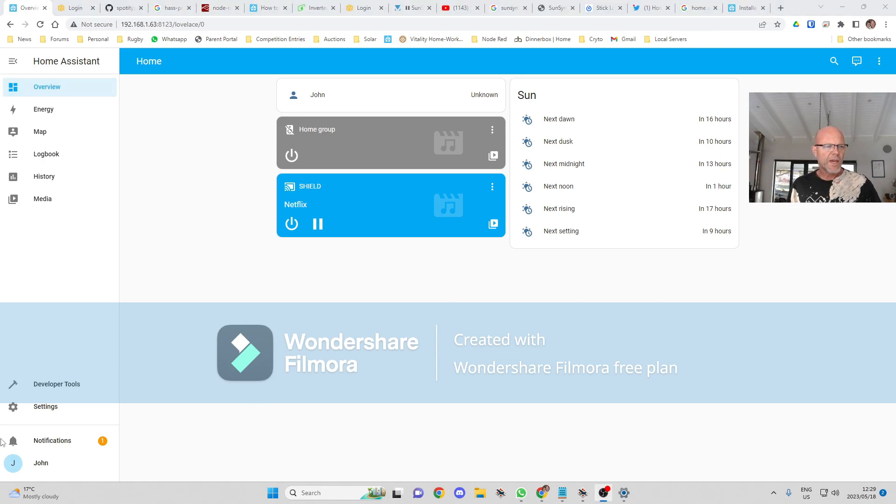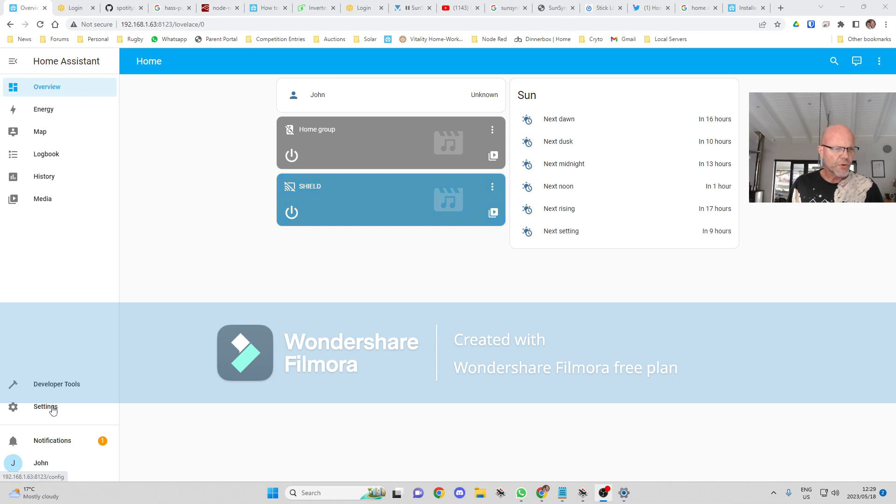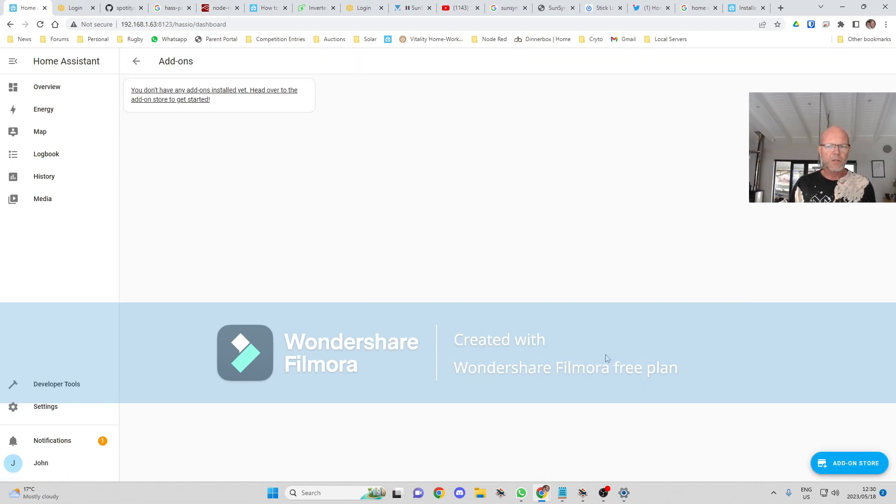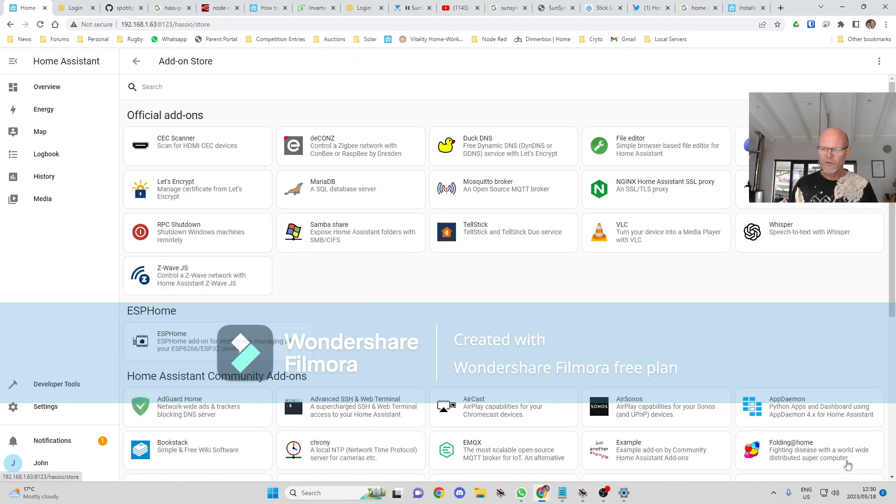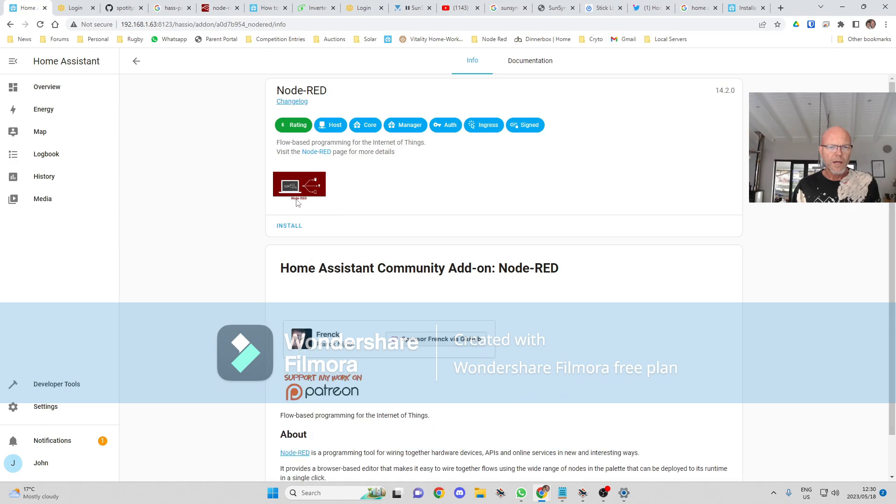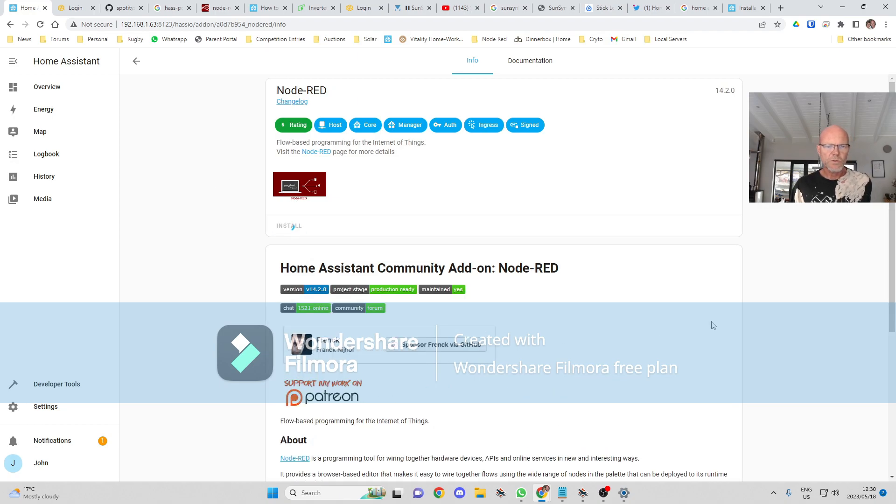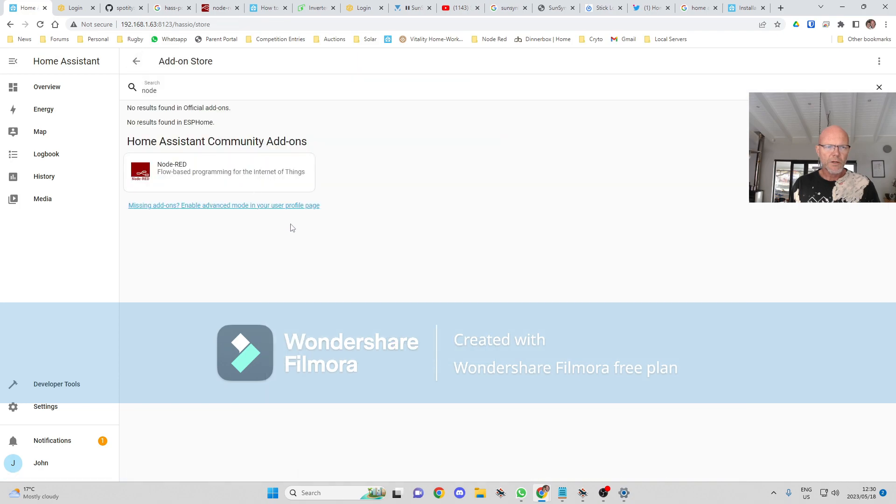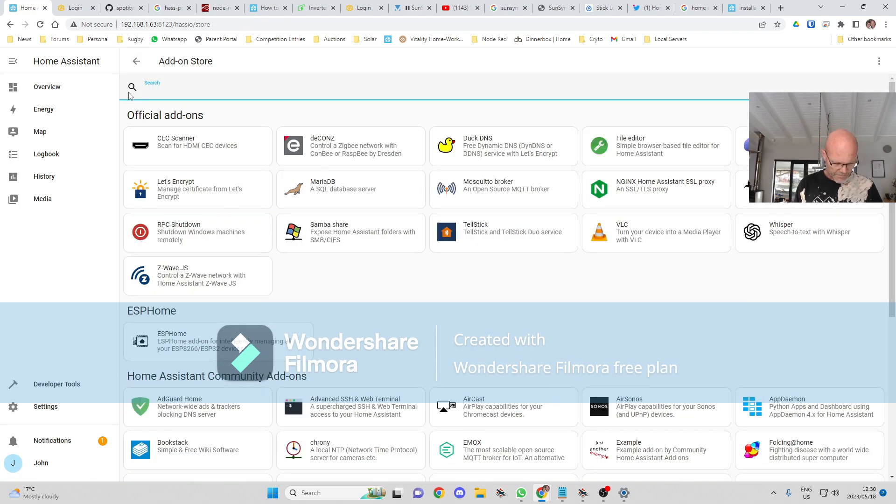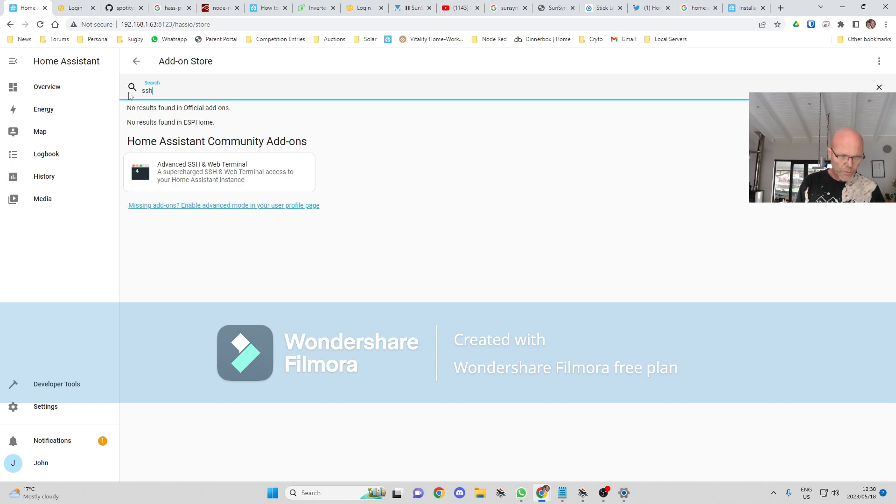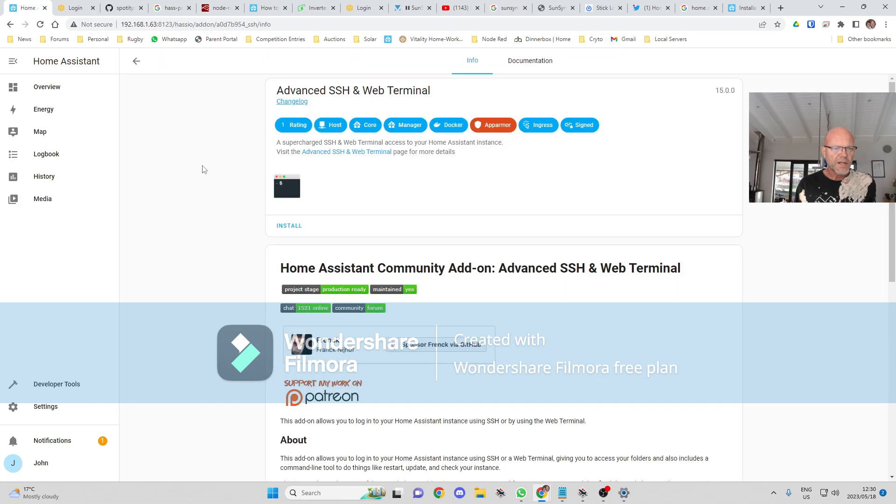Okay, so first thing we want to do is install Node-RED. We'll go to Settings, Add-ons, and Add-on Store. Node-RED, and we're going to install Node-RED. That'll probably take a few moments to install. We're also going to be installing SSH, which we will be using a bit later.